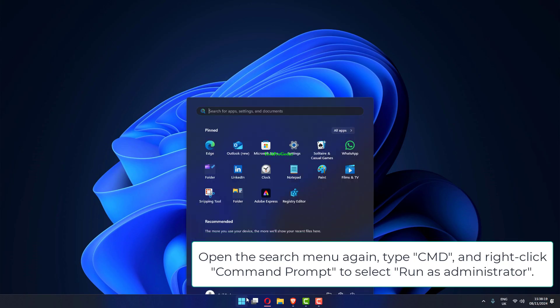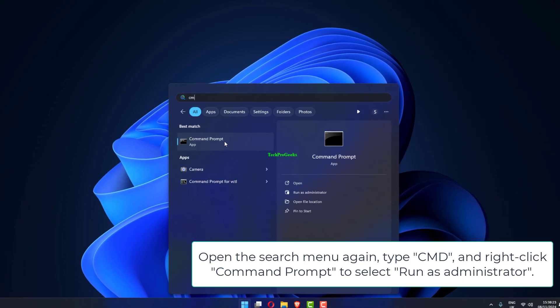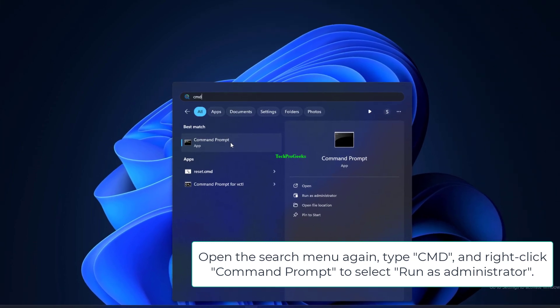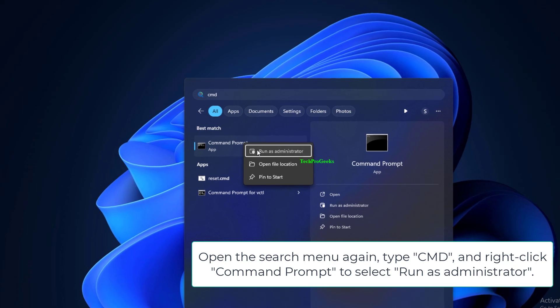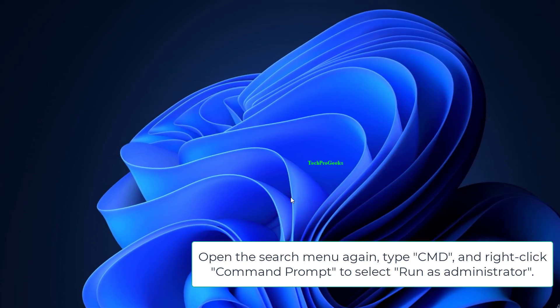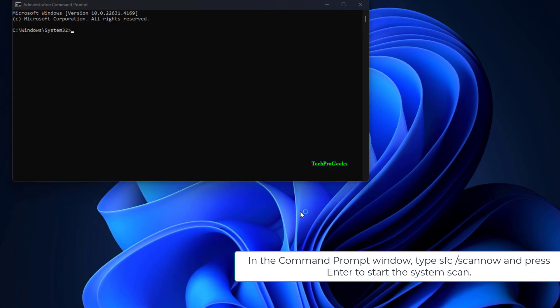Open the search menu again, type CMD, and right-click Command Prompt to select Run as Administrator. In the Command Prompt window, type sfc /scannow and press Enter to start the system scan.